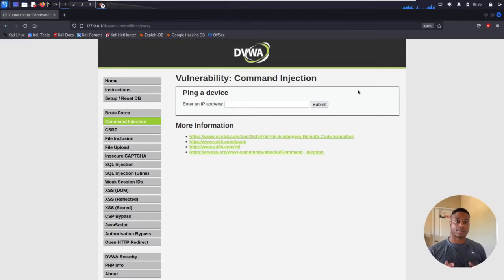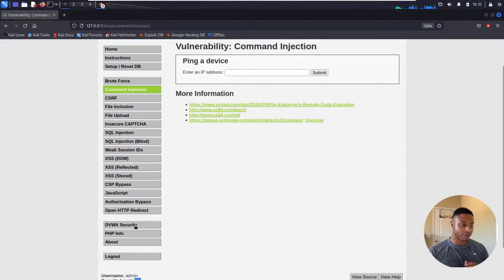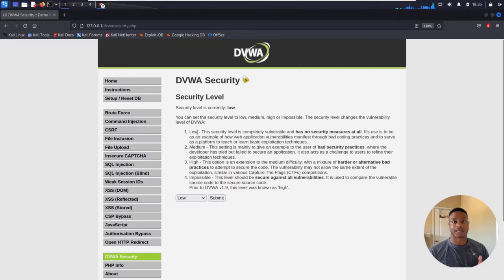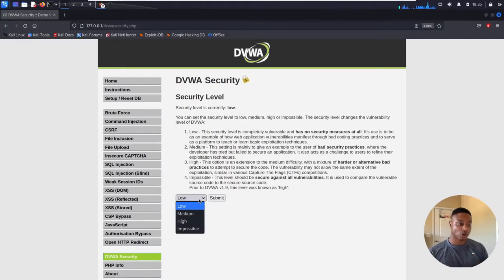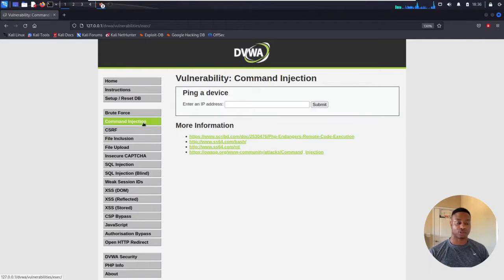So running your own arbitrary commands on a system that you're not supposed to. There are technically four different security levels: low, medium, high, and impossible. I'm going to start off with low and then go through medium and high and show you how to exploit the vulnerability on all three difficulty levels. And then the impossible one just to showcase that it's completely secure and there's no vulnerability there to be executed.